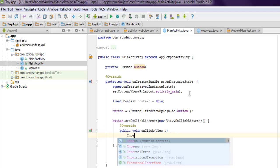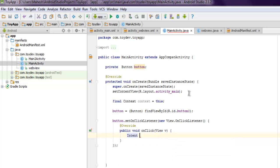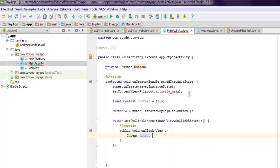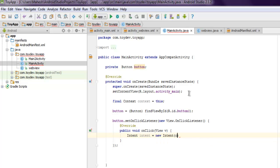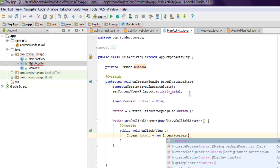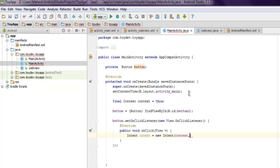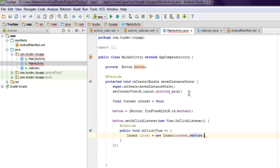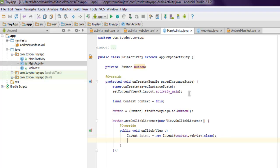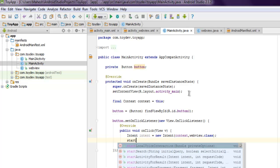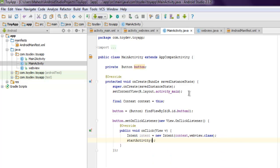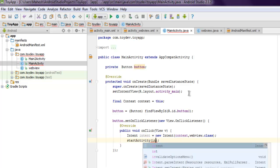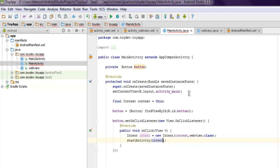All you have to do is use intent, intent equals to new intent. Here you pass your context then WebView dot class, and finally you start your activity and pass your intent here.